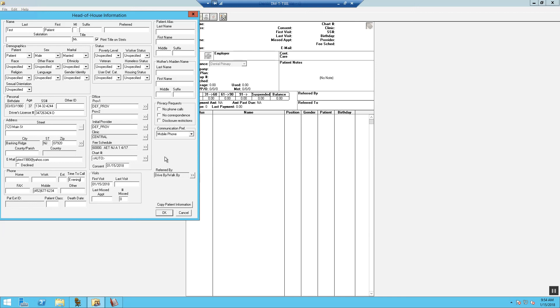Now, once completed, the chart number is going to auto-populate based on Dentrix default settings. Once you're done, you just hit OK.